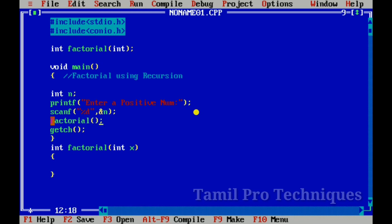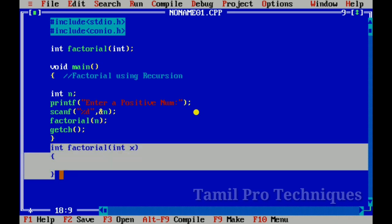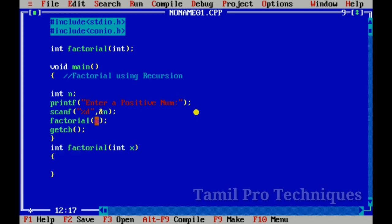We will prompt the user to enter a value, store the value in N, and pass it to the factorial function. We call the factorial function and receive the return value in a variable, storing it in x.